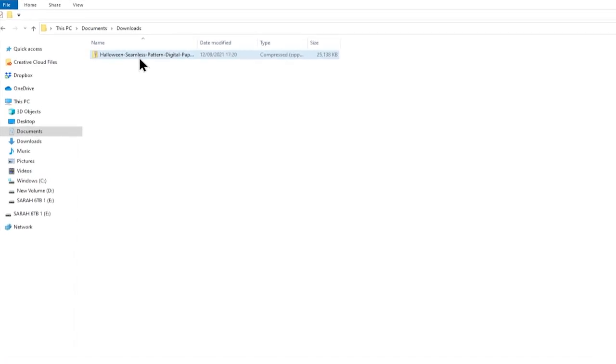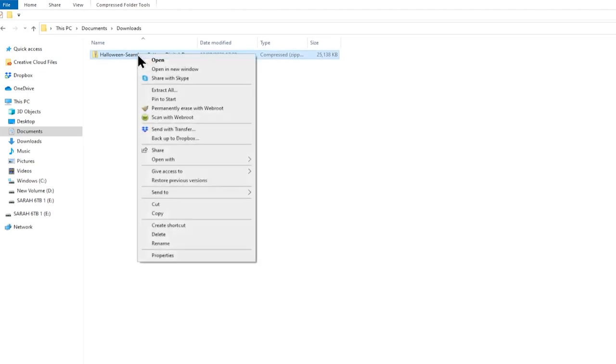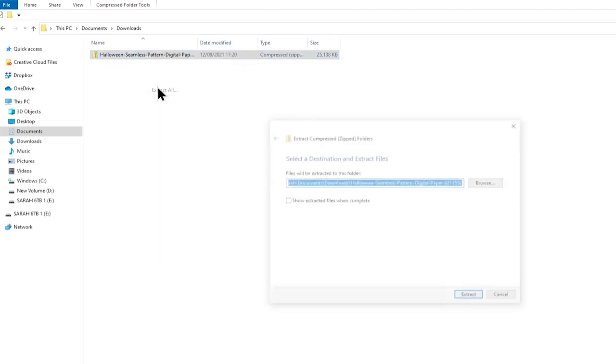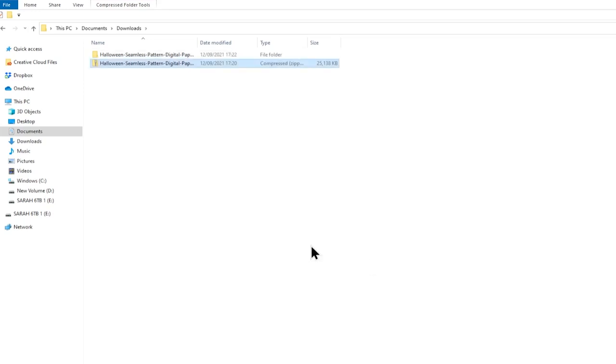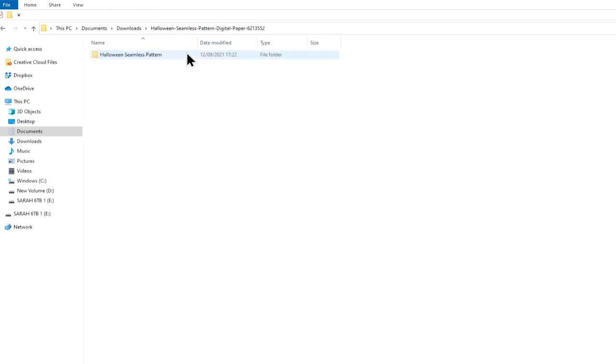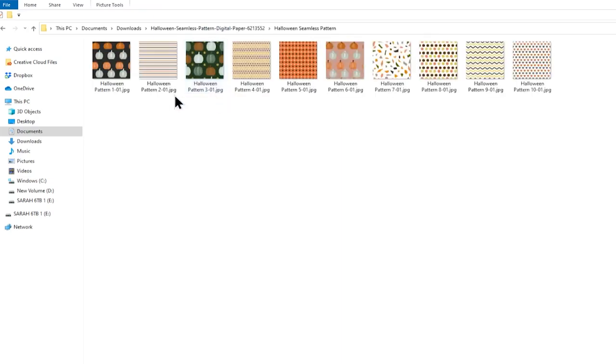On a Windows computer you just need to right click on the zip folder and then press extract all. Choose where you want to save it and then just press extract. This has made a copy of the folder in here so now I can double click on the new one, go into this and now I can see the preview of all of the patterns which I couldn't see before so that's really helpful because now I know what I've got.